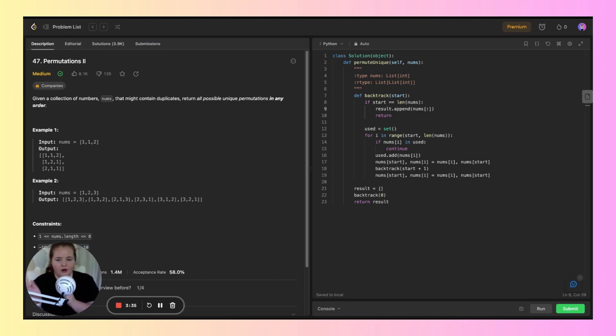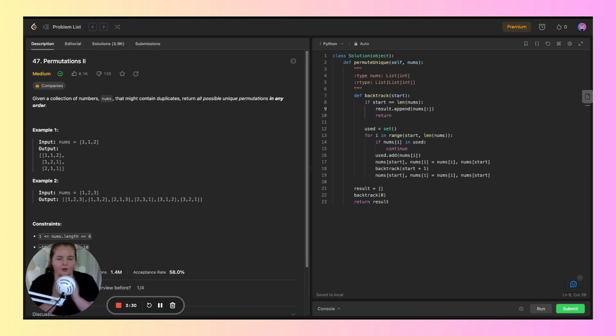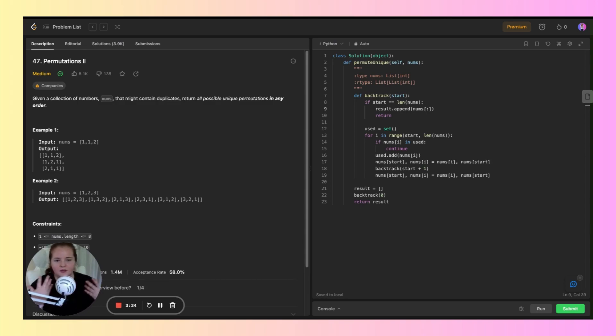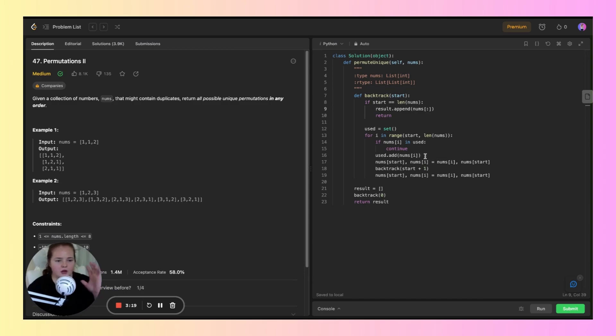If the current element nums[i] is already used in that set, it's a duplicate, and the code continues to the next iteration, skipping that duplicate. This is where we skip duplicates. Then we mark the current element as used.